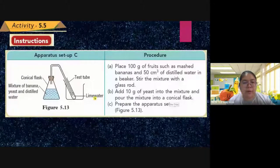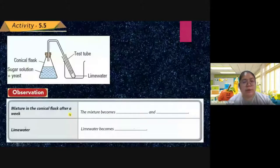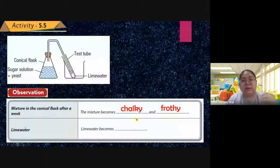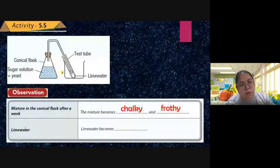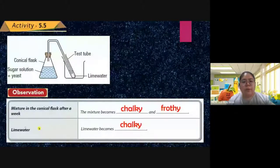After a week, the observation from all three sets of experiments: the mixtures in the conical flask become chalky and frothy, and you cannot see clearly what was mixed together. The lime water also becomes chalky. Initially the lime water was colorless and clear, but after a week it becomes blurry — this result is the same for all three sets.